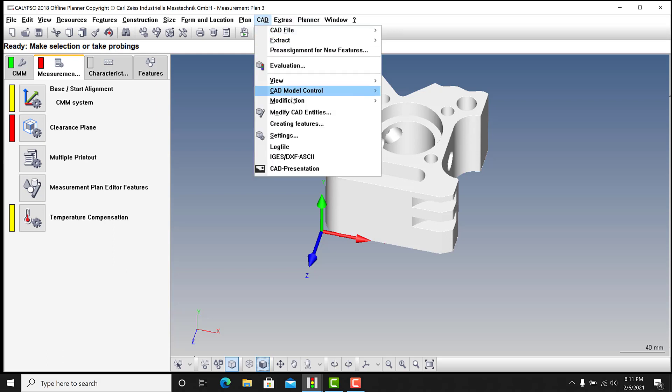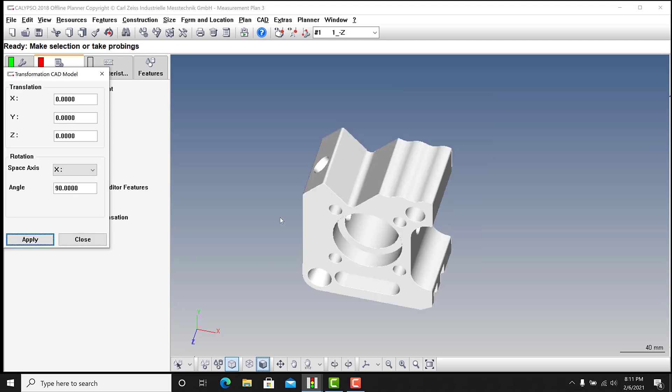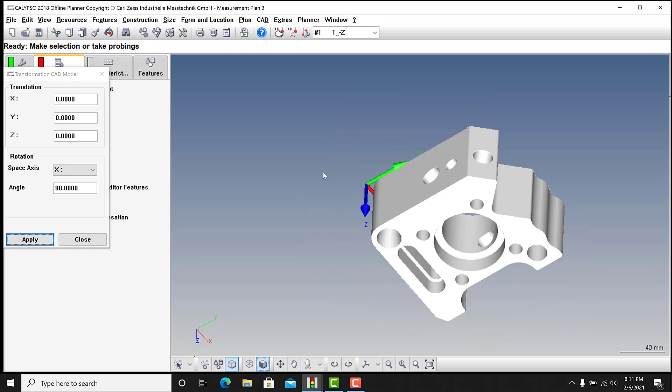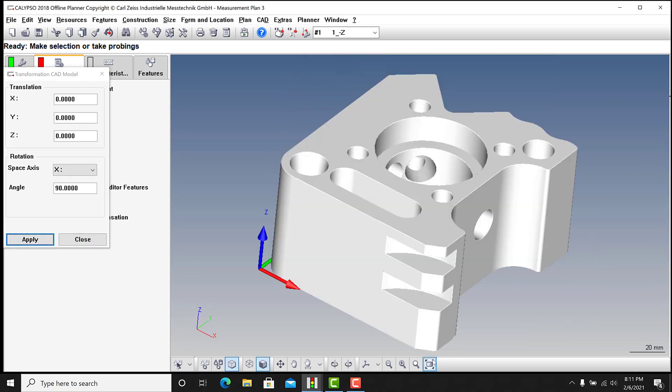So what I do is I go to CAD, modification, CAD model transformation, and I focus on the rotation. I don't really worry about translation. So I'm going to go around the X and type in 90 and it's going to move. And that is all I'm going to worry about.